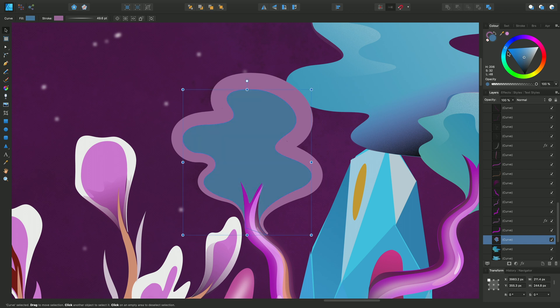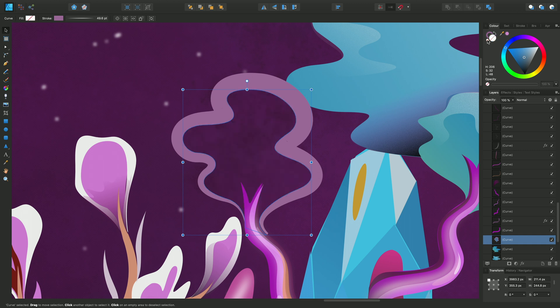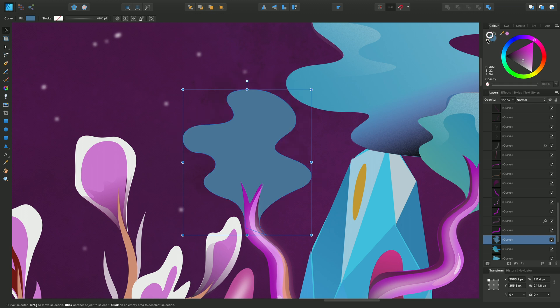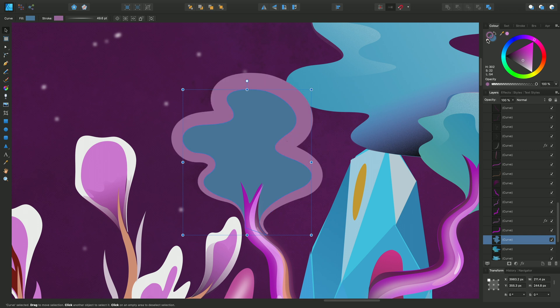Now if I wanted to I could remove the color from the fill by clicking this option here. I'll just do an undo there. And equally if I made the stroke active I could remove the color of the stroke. And I'll just do an undo to get back to it.